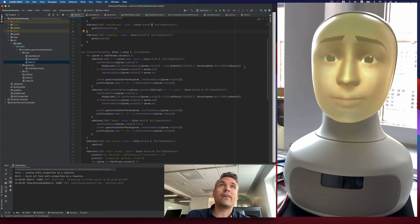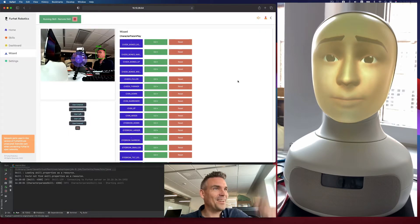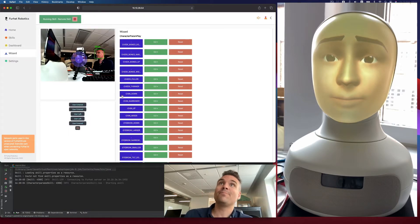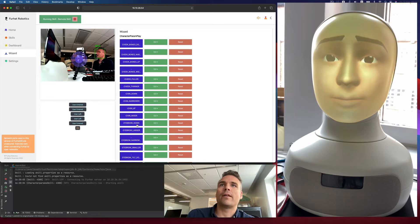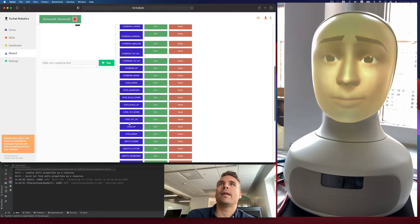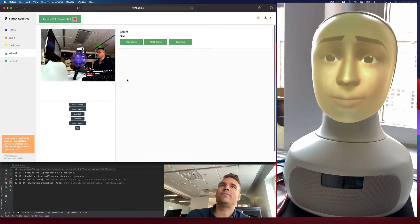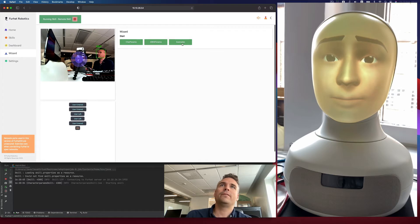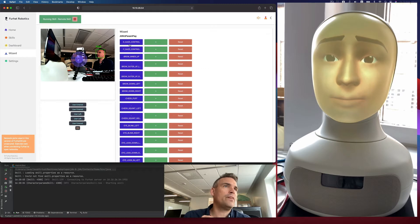So when you run the skill on the robot, it looks like this. Actually it looks like this. You get the charparams, the airkitparams and the examples. So the examples, we'll get that at the end. But the airkitparams tab, it just lets you play with all of these new parameters.